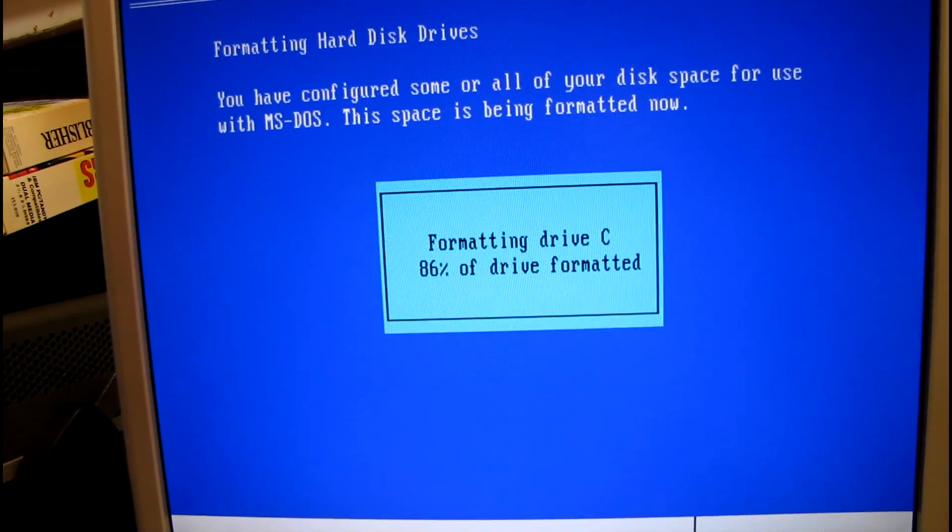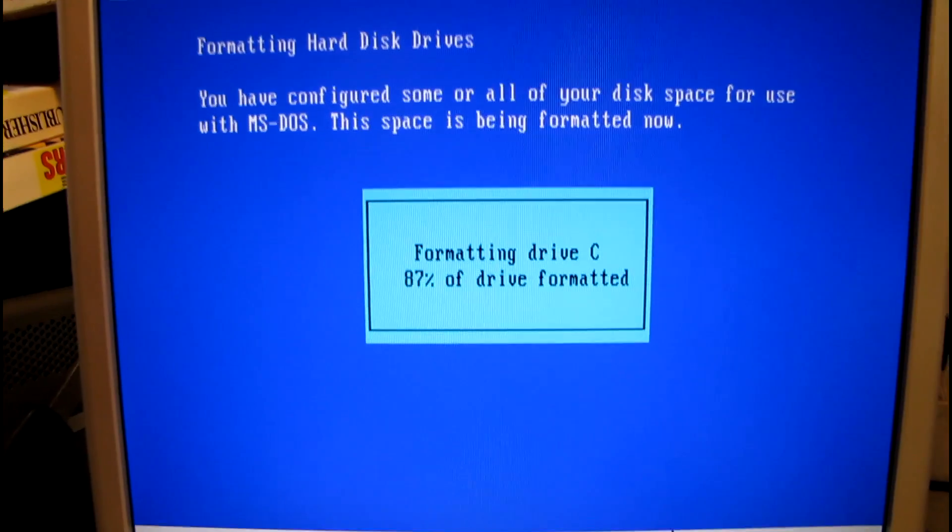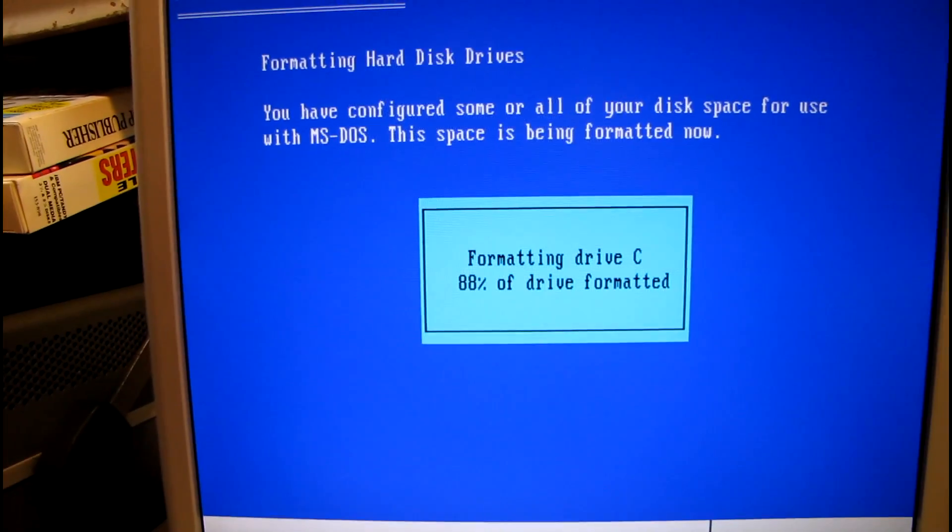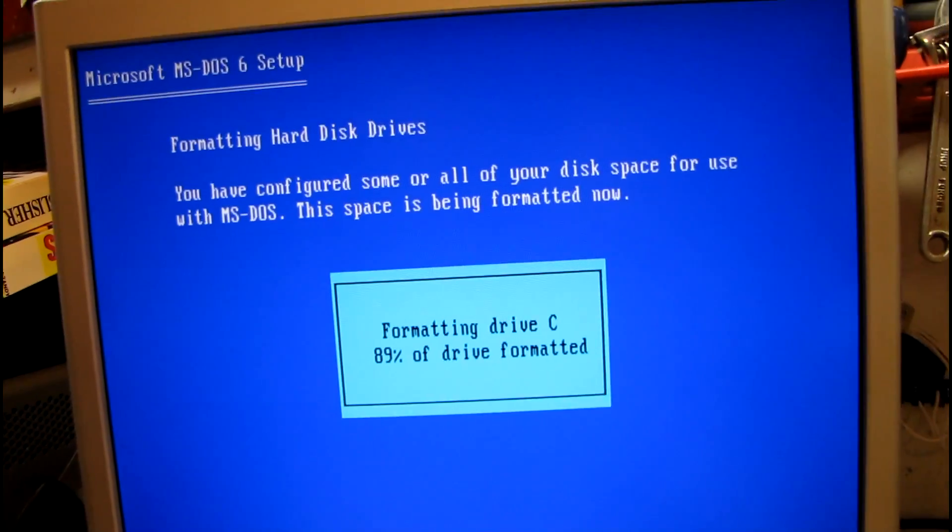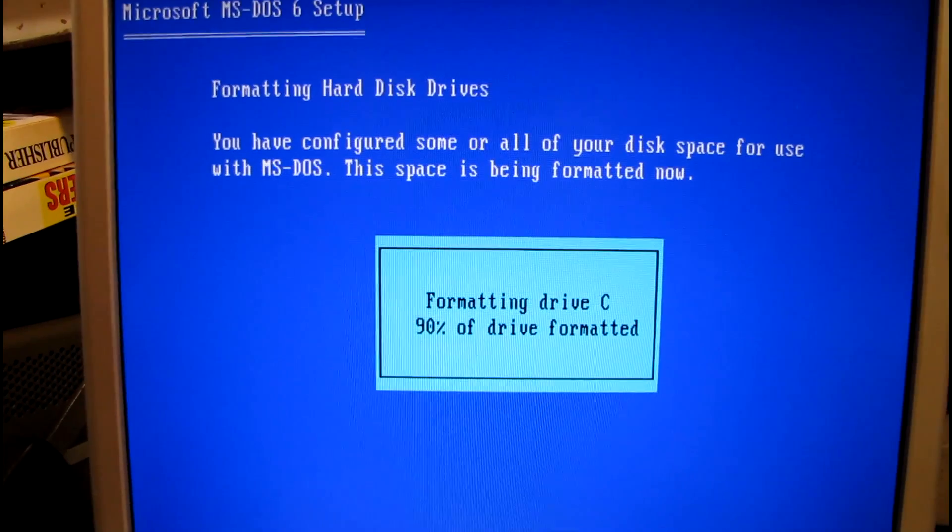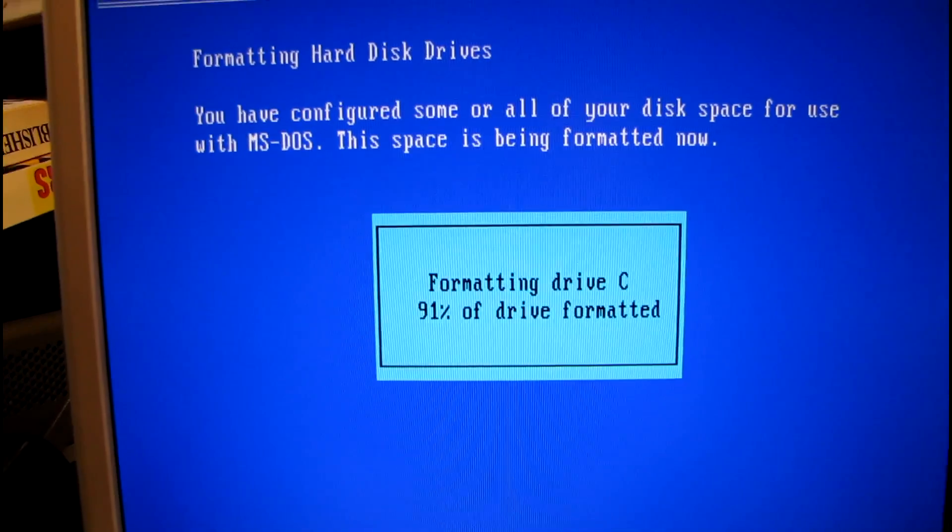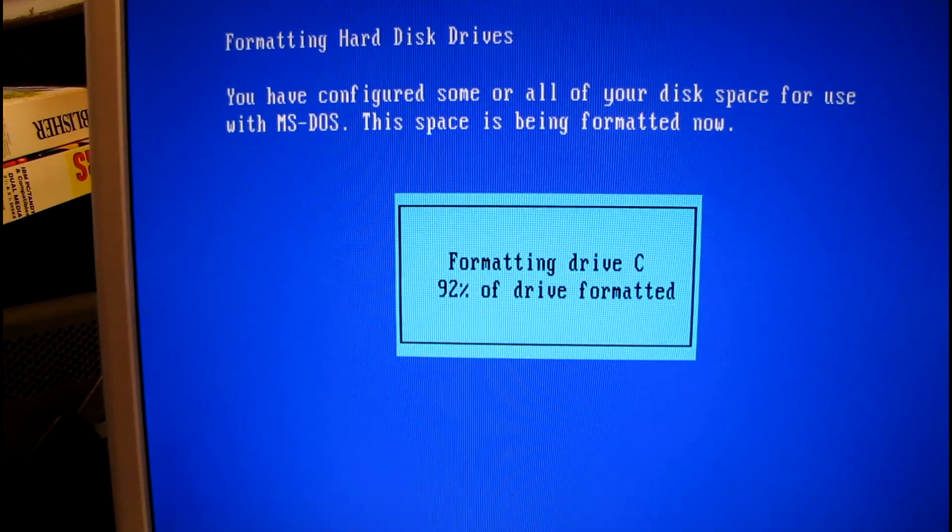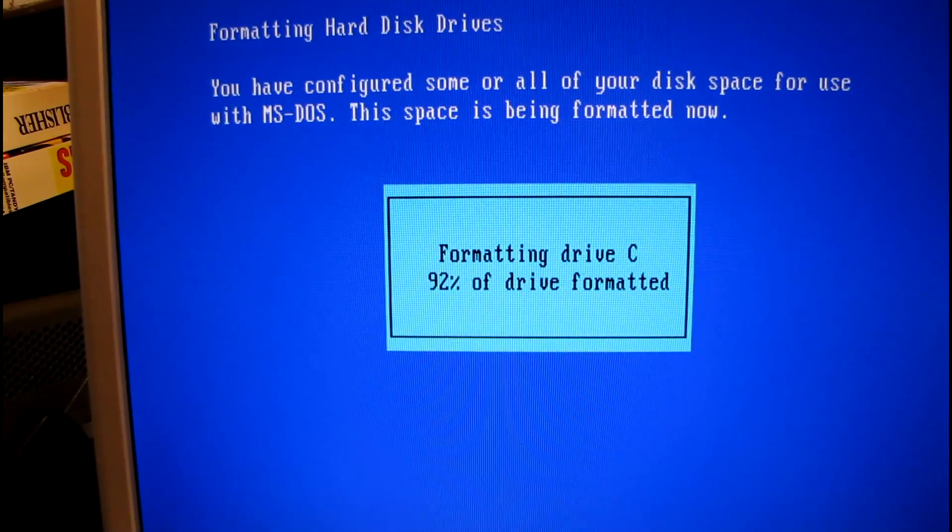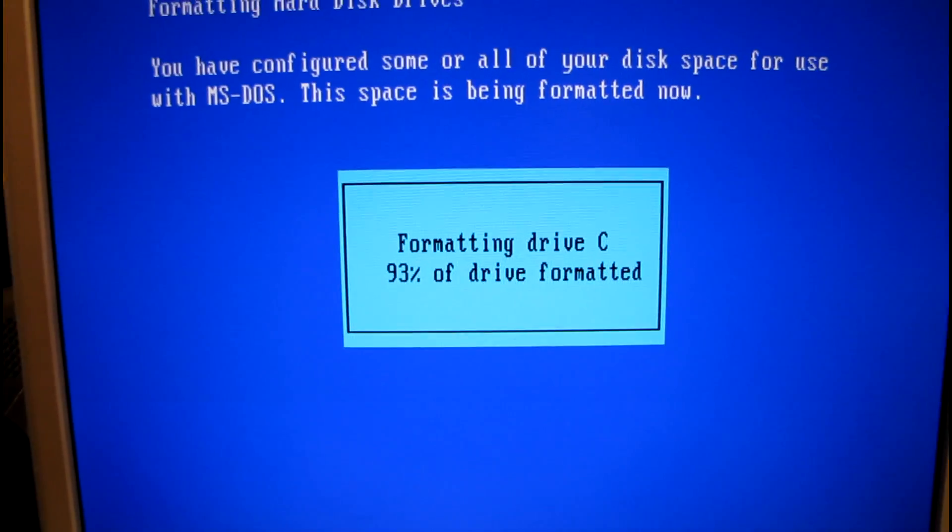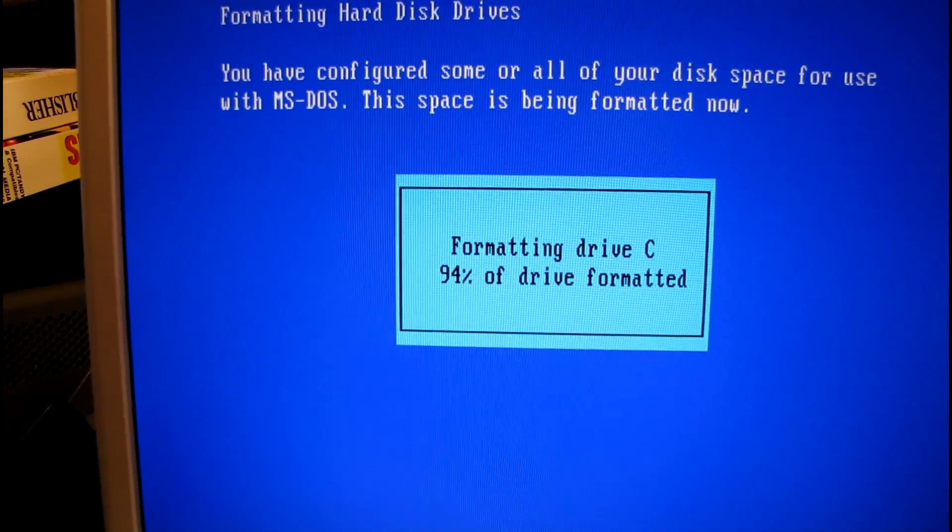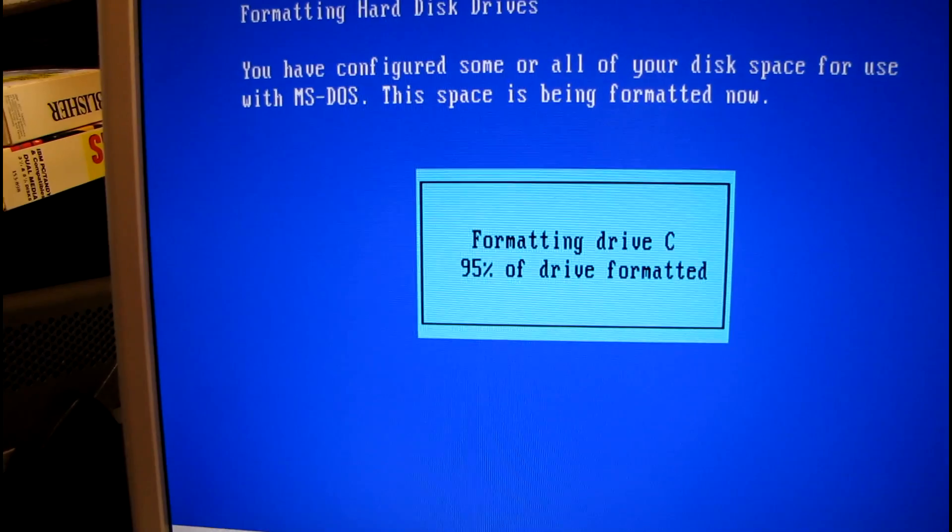When I was a kid I really wanted those speakers and never did find any. But now that I'm old and I don't care anymore, there's tons of those things turning up all over the place. I can actually hear the hard drive formatting. So old school.